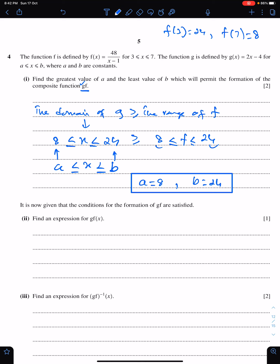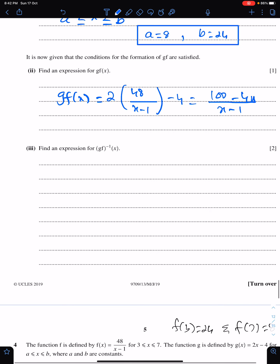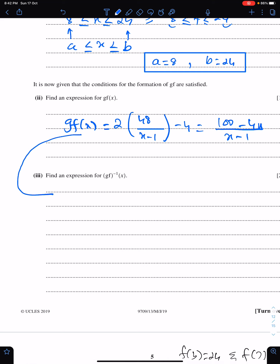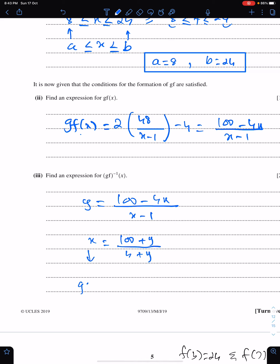Next part: we need the expression for gf. We replace x of g by f. So gf = 2 × (48/(x−1)) − 4, which simplifies to (100 − 4x)/(x − 1). Last part: we need the expression for (gf) inverse. Replace gf by y and make x the subject. The answer is x = (100 + y)/(4 + y). Replace y by x to get (gf) inverse.